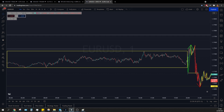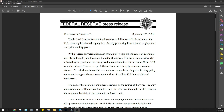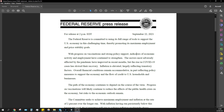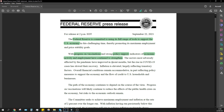Let's go quickly on the FOMC. As you can see, we have here the FOMC press release from today. What we saw is, of course, Federal Reserve is committed to support the US economy. We have progress on vaccinations, we have strong support, economic activity and employment continuing to strengthen.